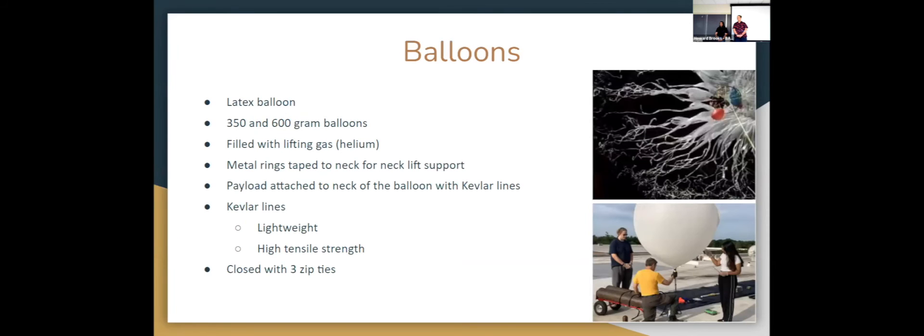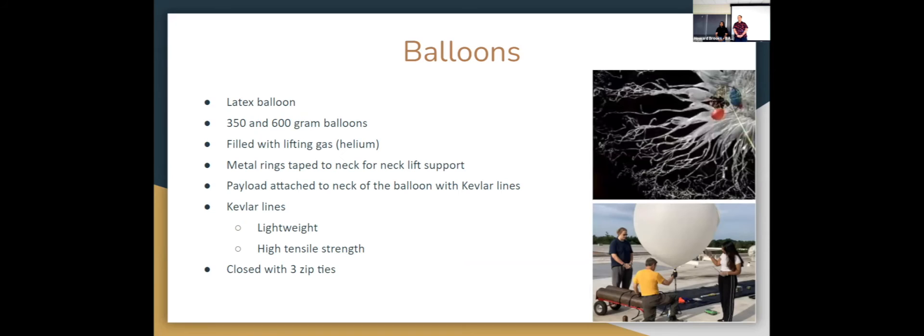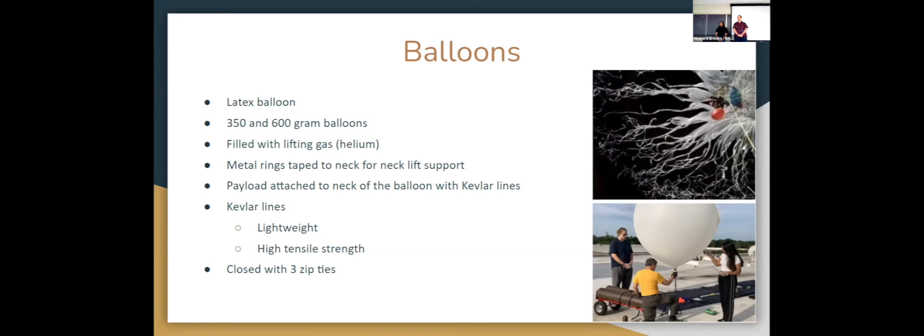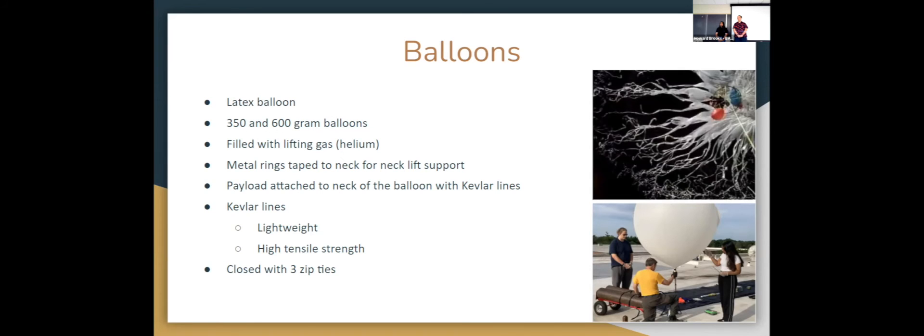The other thing is balloons. Obviously we use latex balloons. Two types of balloons that we use: the smaller one is 350 grams and the bigger one is 600 grams. We fill them with lifting gas, and so far throughout our experiment we've been using helium. We have metal rings taped to the neck of the balloons for extra neck lift support. We attach our payload to the neck of the balloon with Kevlar lines. The reason we use Kevlar is because it is a very lightweight material and it has high tensile strength. We use three zip ties to make sure that the balloon is closed.